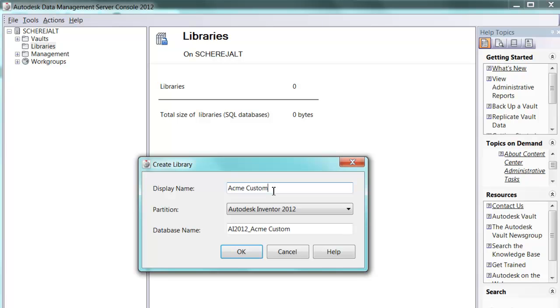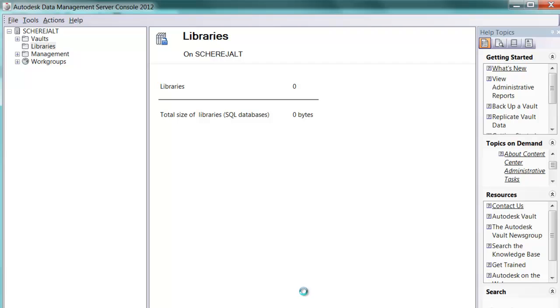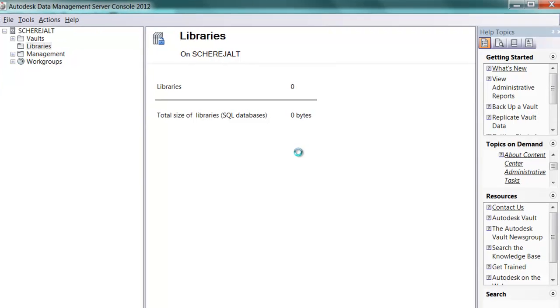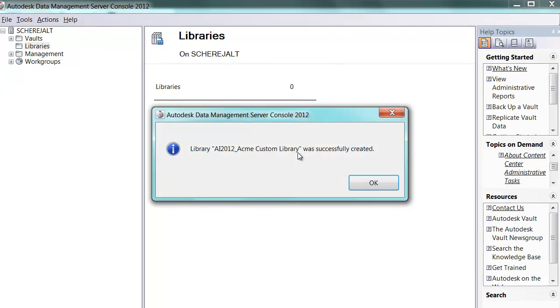For example, we'll name this folder Acme Custom Library and say OK. With a custom library in place, I now have the ability to publish my own content or edit any of the existing Inventor Content Center content.